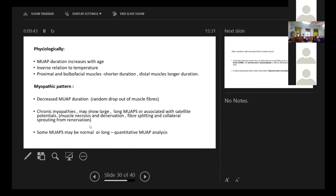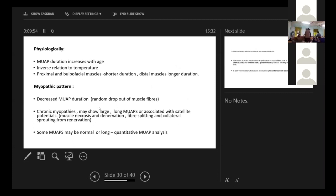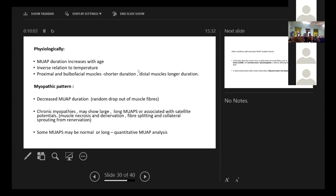What happens physiologically? MUAP duration increases with age. So in our books, we have a reference of MUAPs that changes from neonatal age to older ages. And we have seen that at around 6 to 7 years, the lower limit becomes equivalent, almost equivalent to the adult limits.